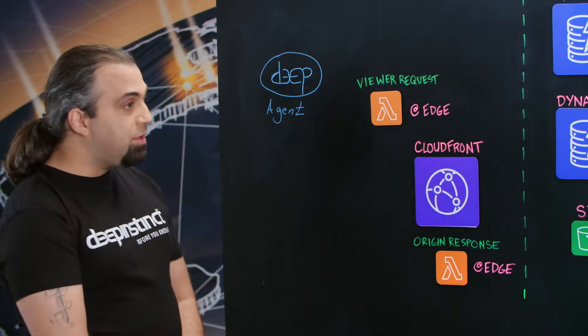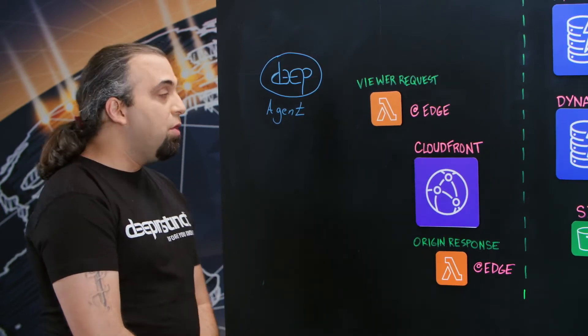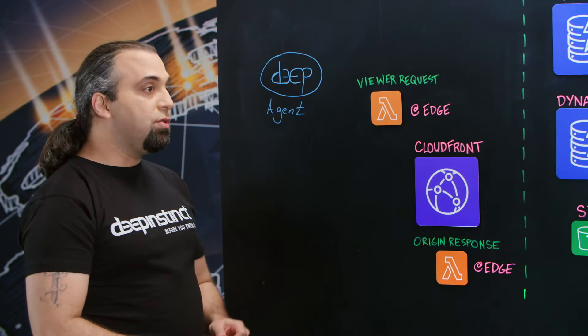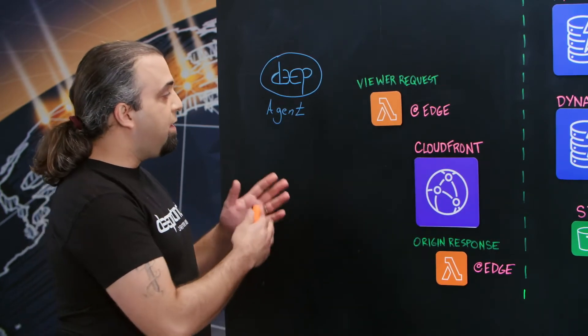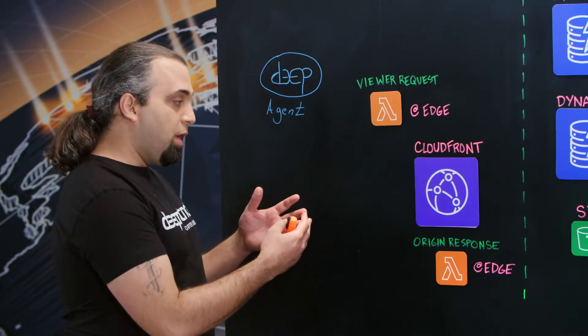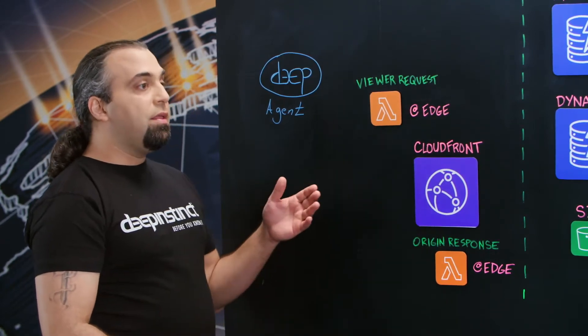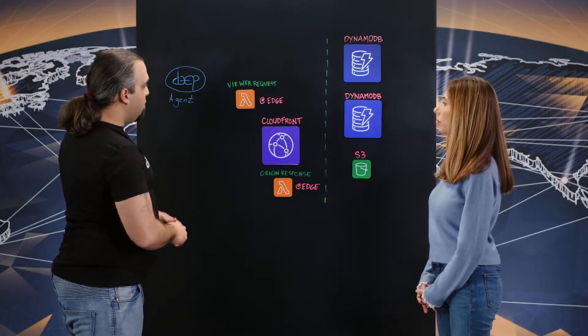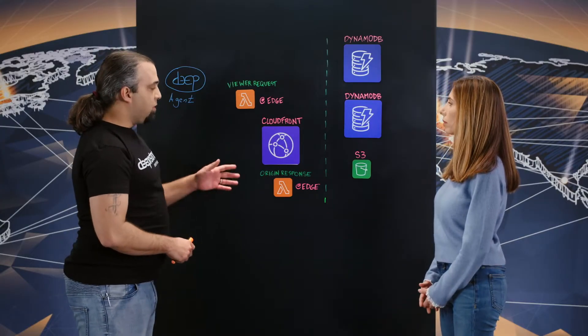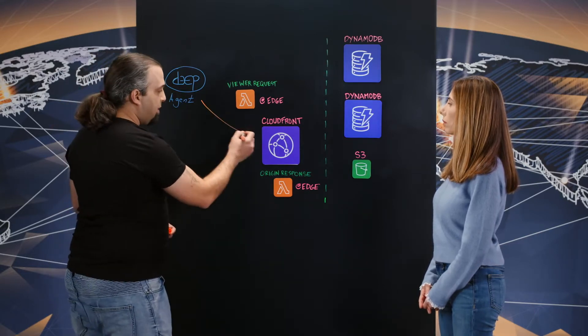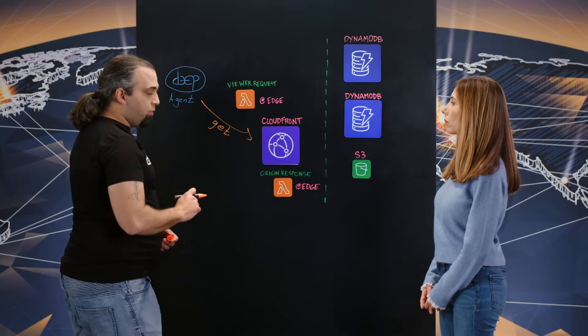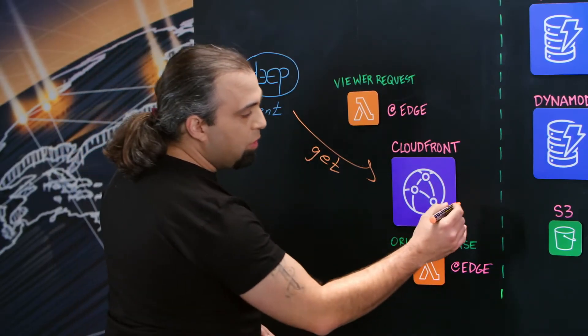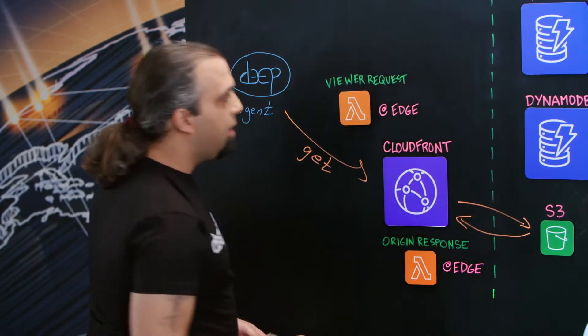So providing the zero-day attack prevention, we need to use agents on clients in order to provide that. We created the environment to provide millions of agents that will want to access the web and get information from the web. Now, we use CloudFront in order to provide all this information. The agent will get a request directly from CloudFront and then CloudFront will use S3 in order to provide the information back.